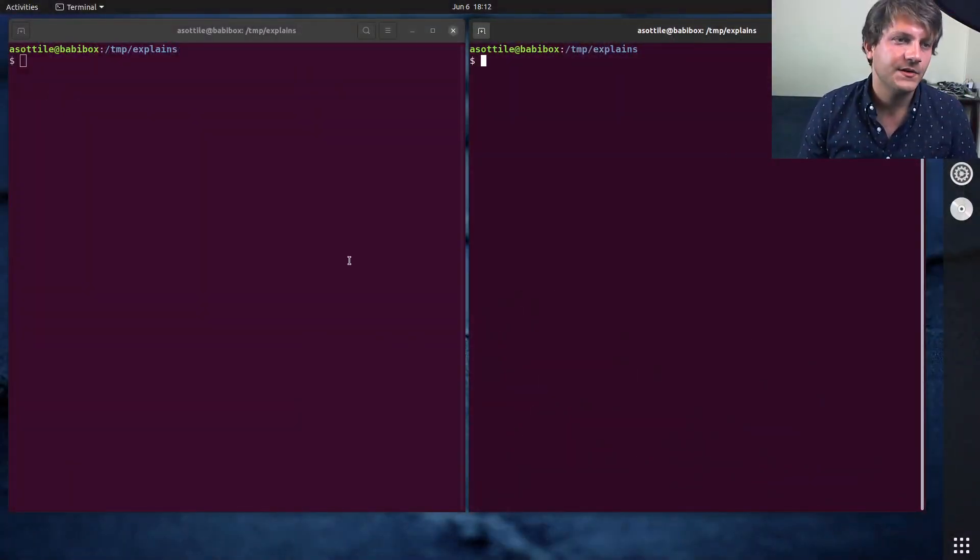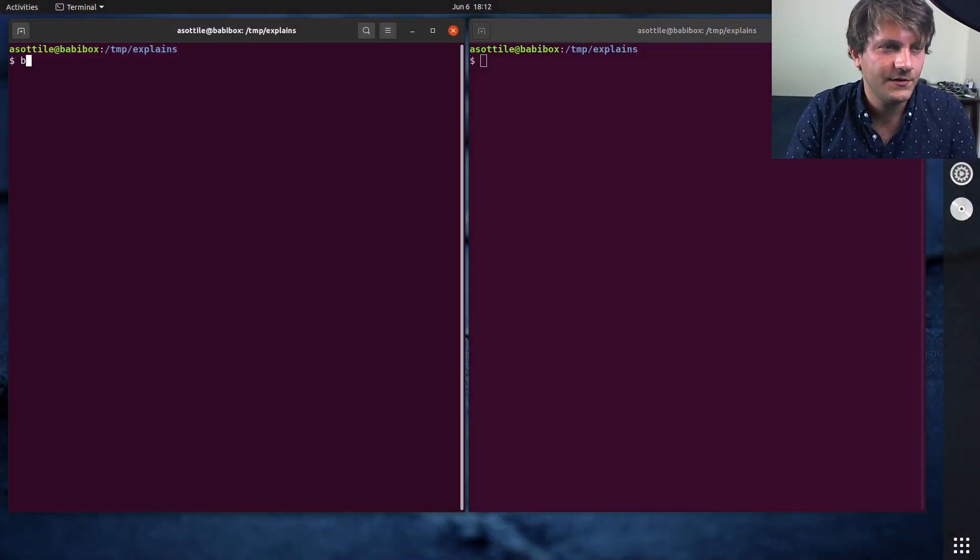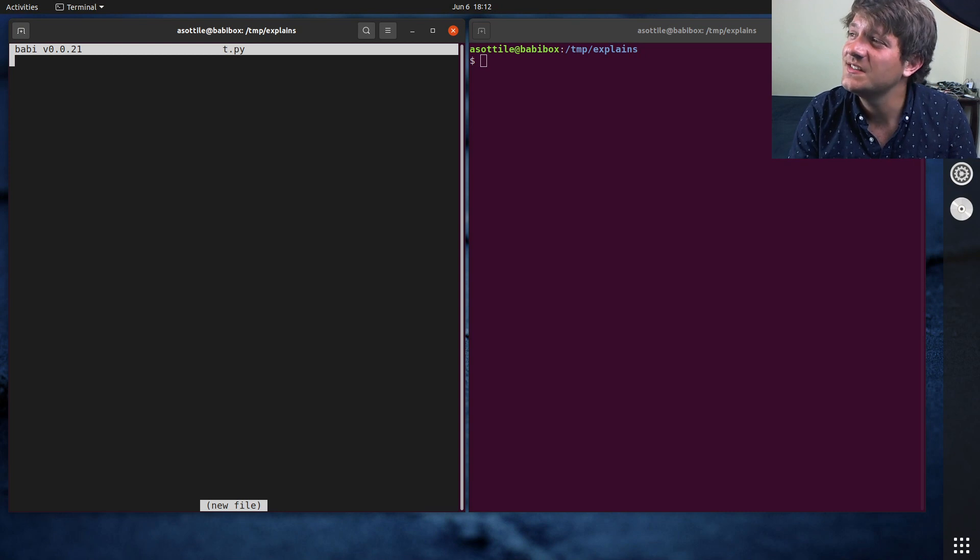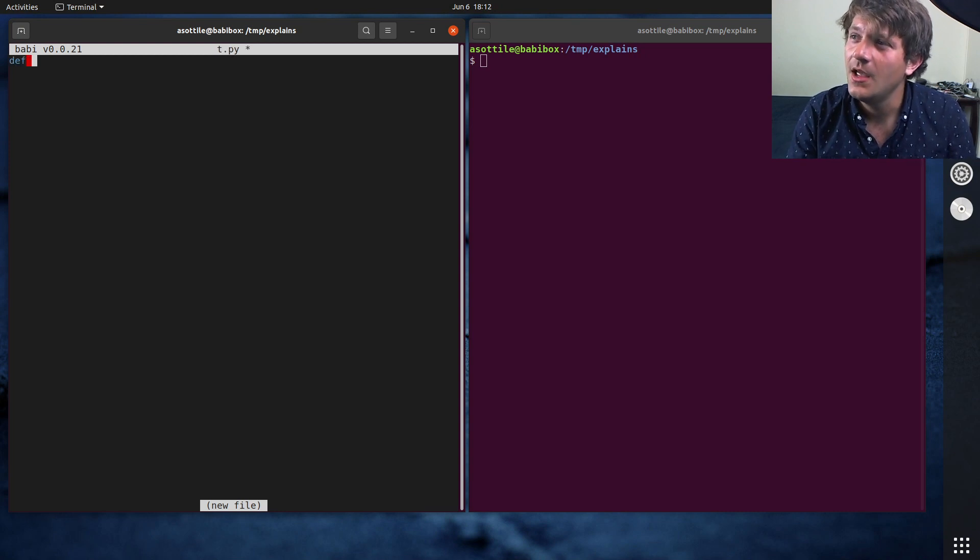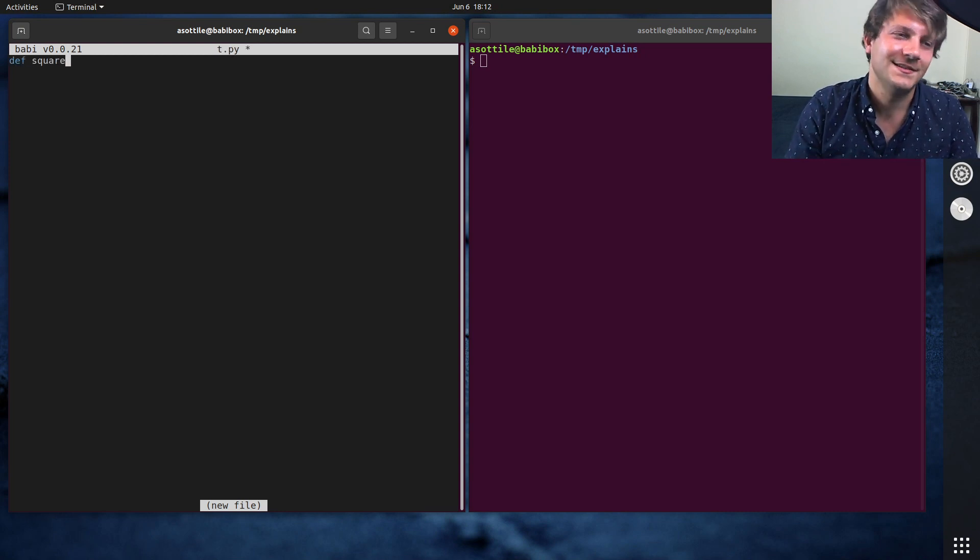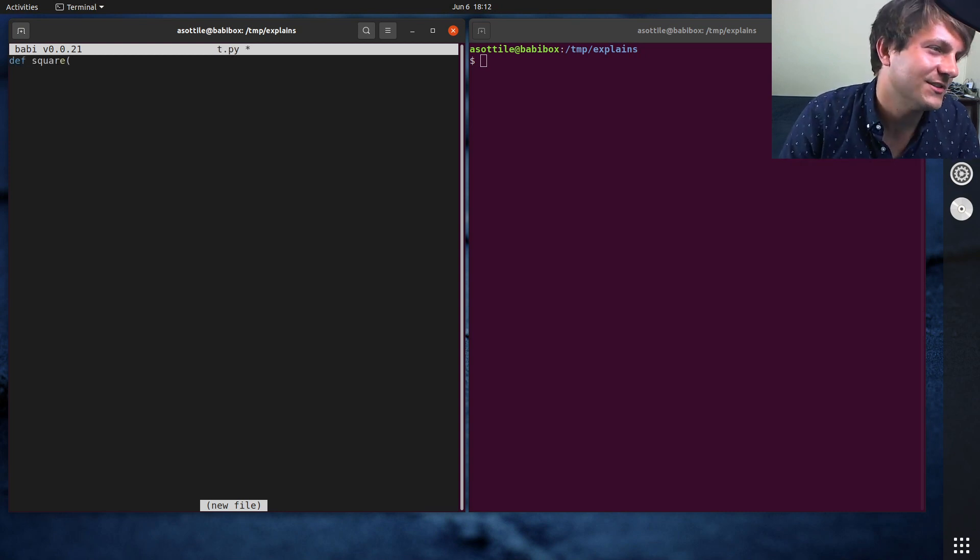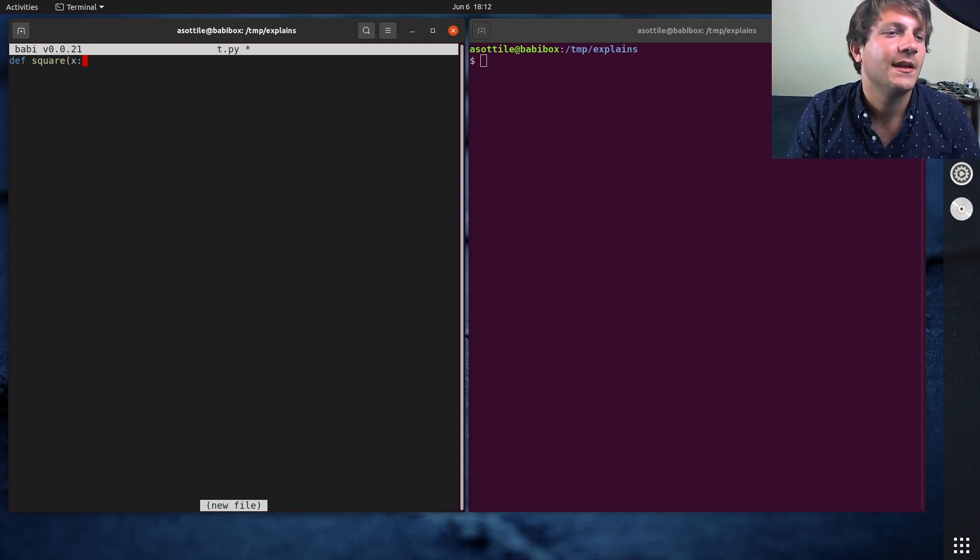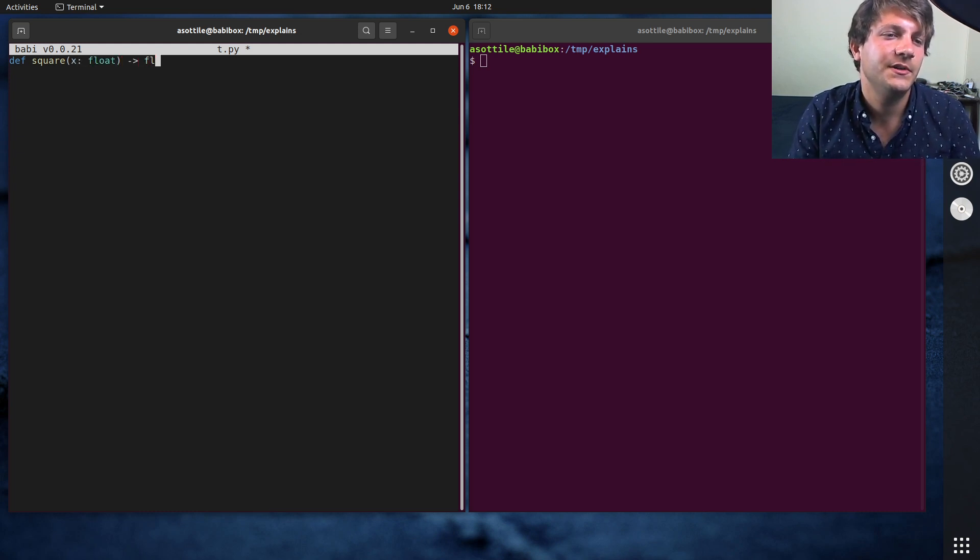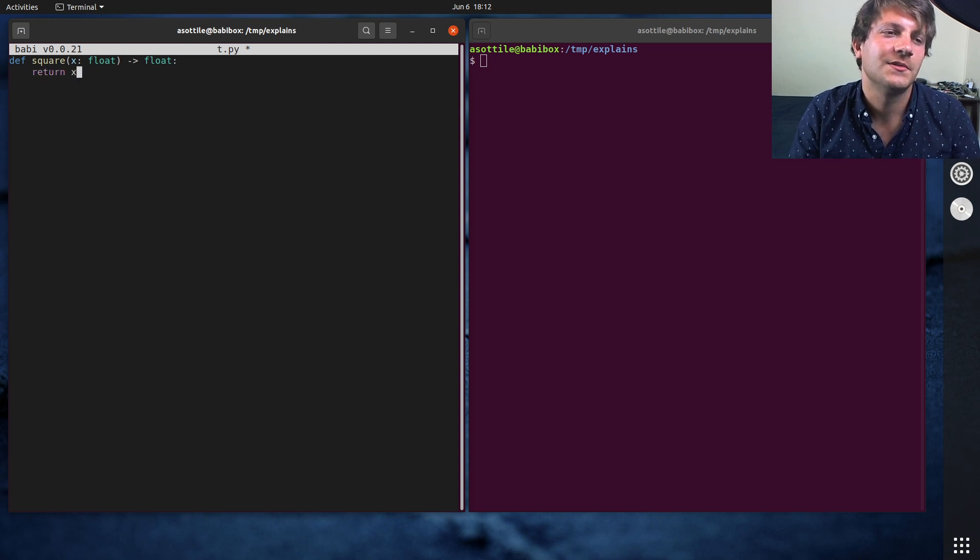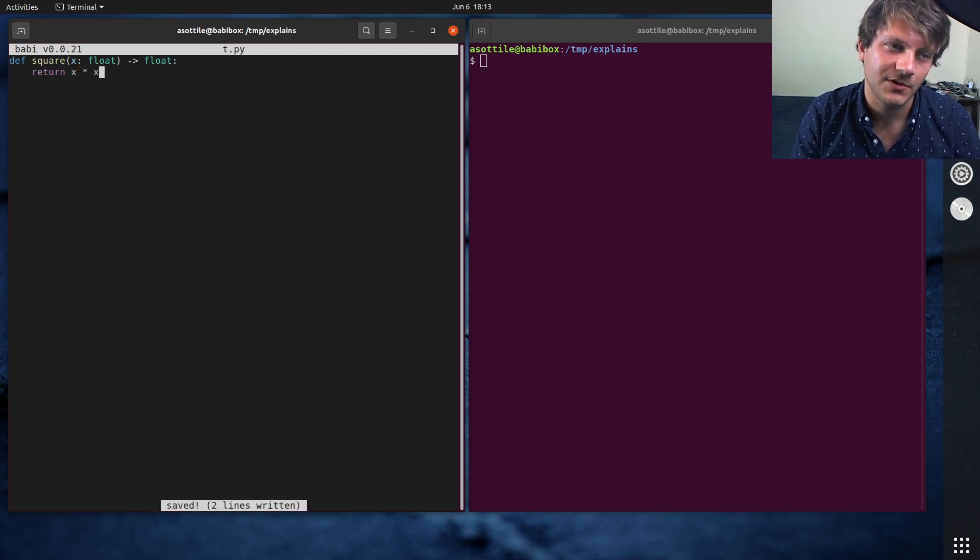Okay, so we are going to pretend to write a function today. It's going to be a very simple function. How about squaring? That's an easy function to write and test. We take a float and return a float, and return x times x. Very simple function.